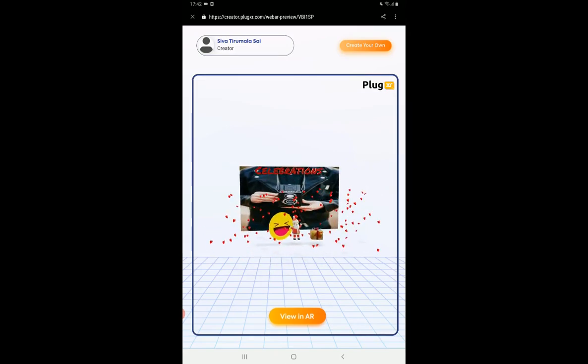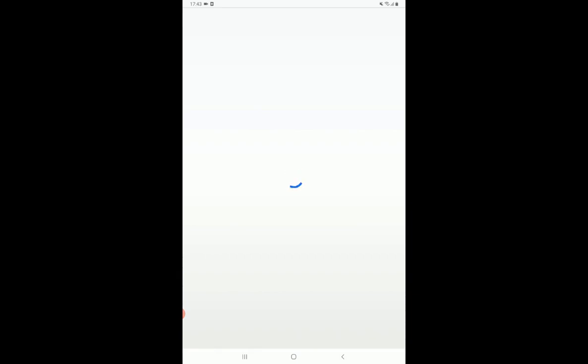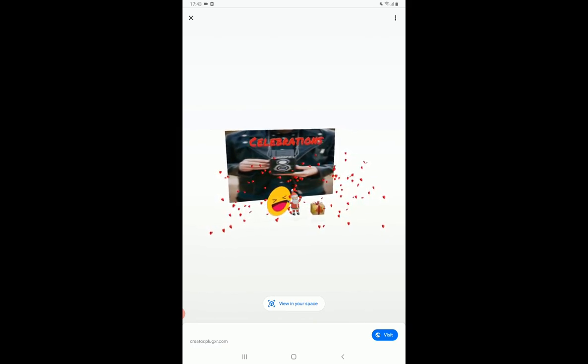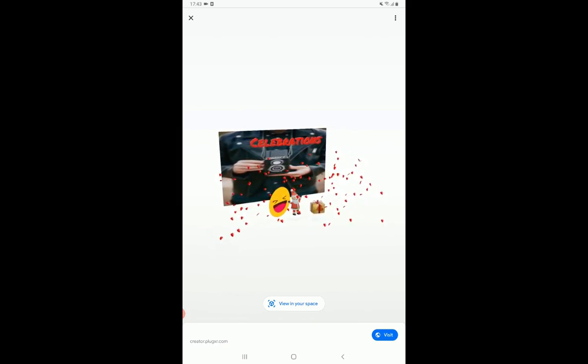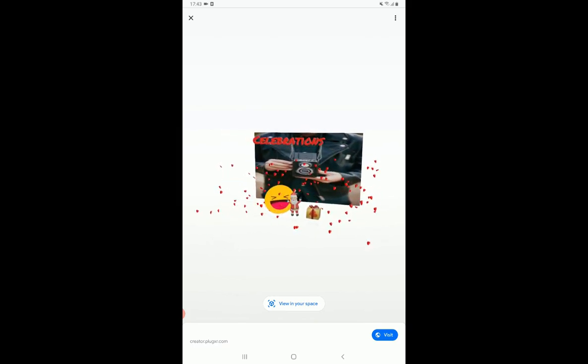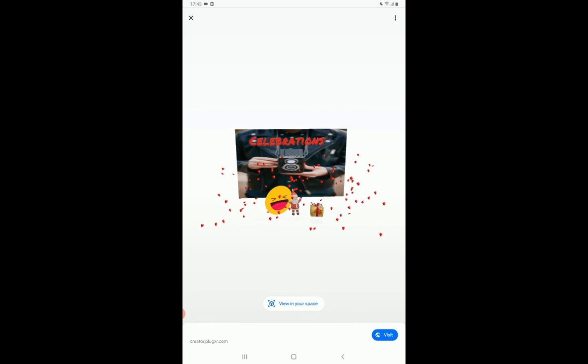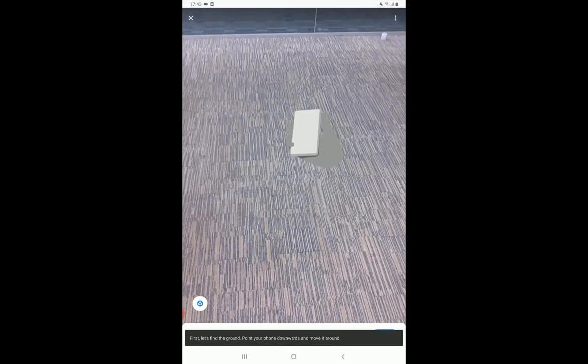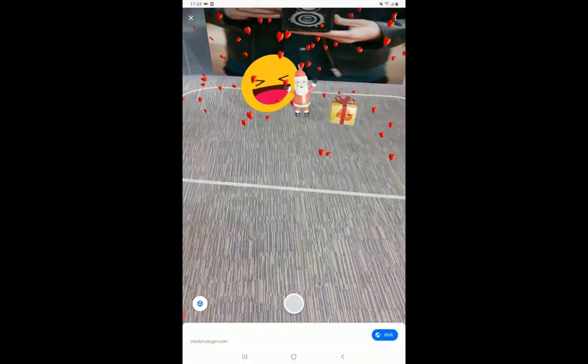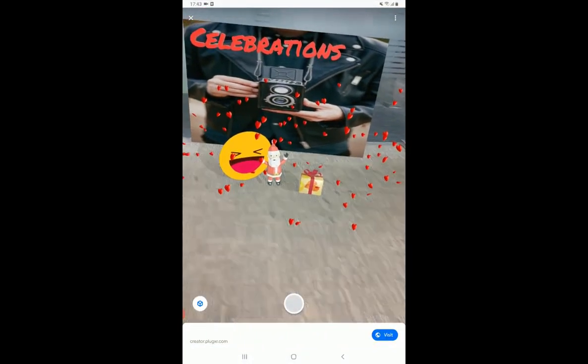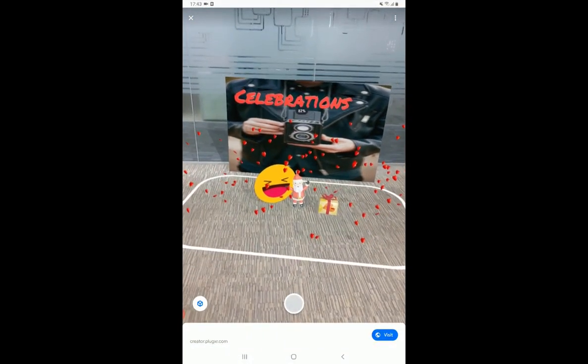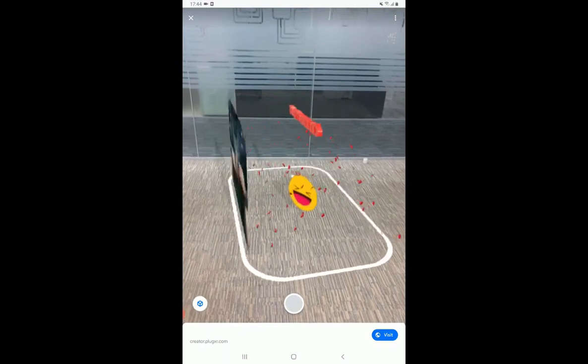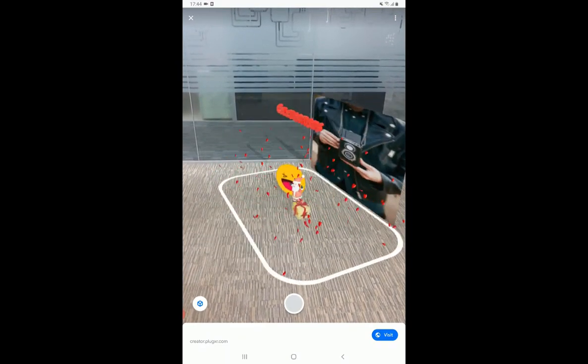If you want to load the scene in your real time space, just click on viewing AR. And then once it is loaded, you can click on viewing 3D space. And this is how it looks in real space, in your own environment.